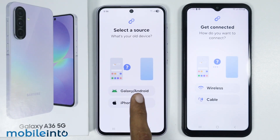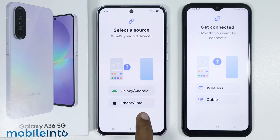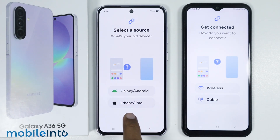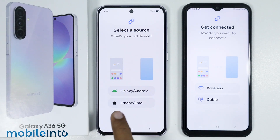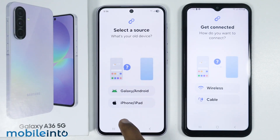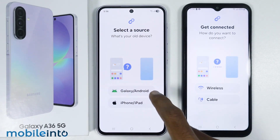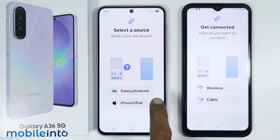Now just select your old device type. If your old device is an iPhone, select iPhone. If your old device is a Samsung phone or any other Android phone, just select Android.